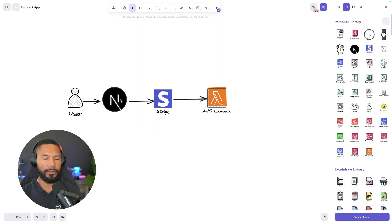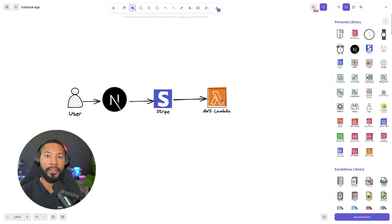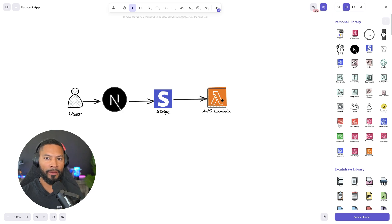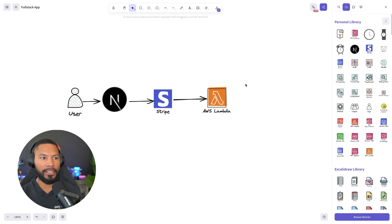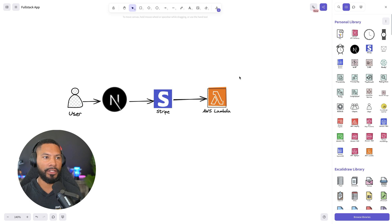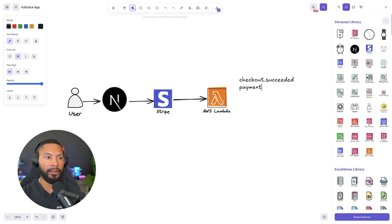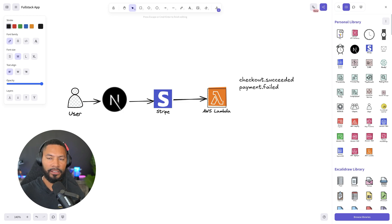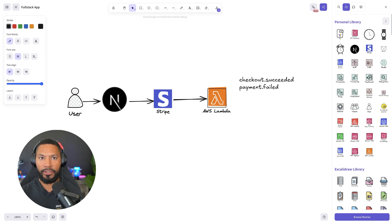A user is in a Next.js application using Stripe to make a payout. On the back end, a webhook triggers a Lambda function. Everything inside that Lambda function is your responsibility — if checkout succeeded, if payment failed — all that if-else logic is yours to manage.